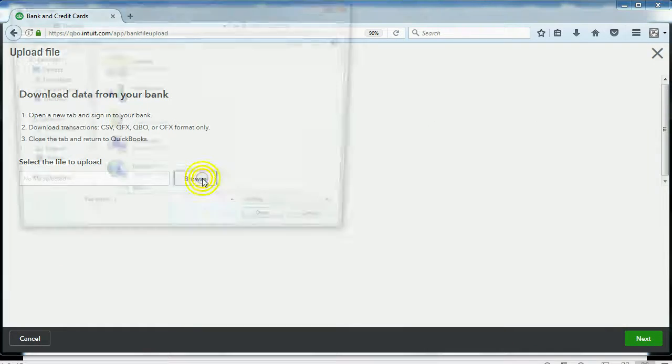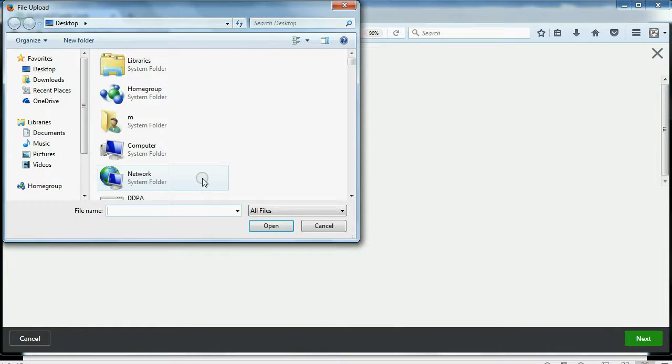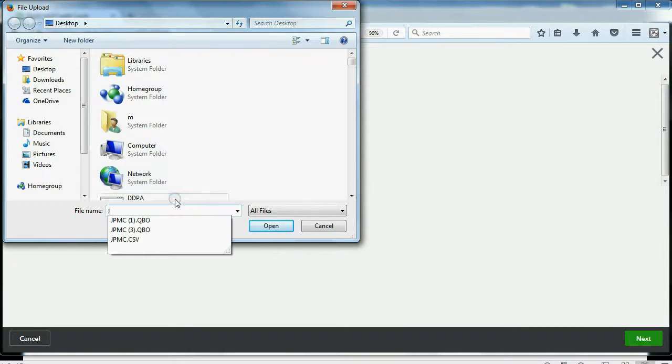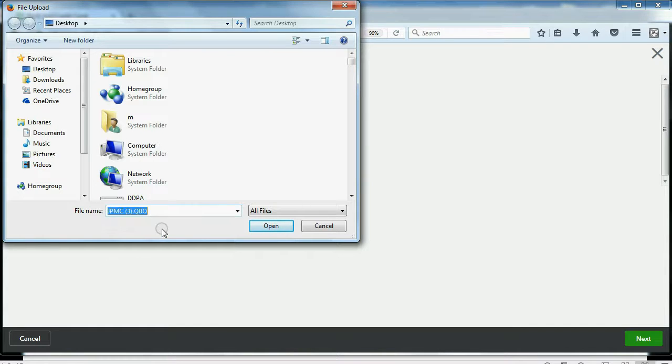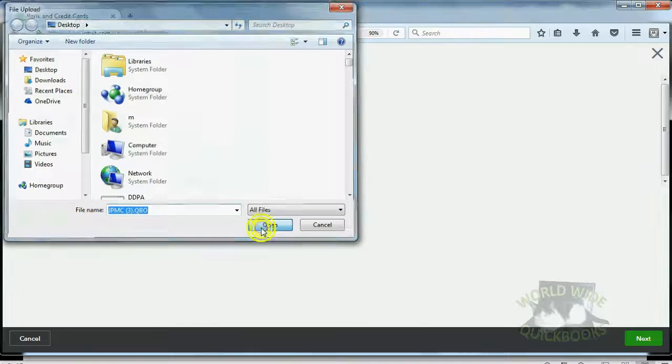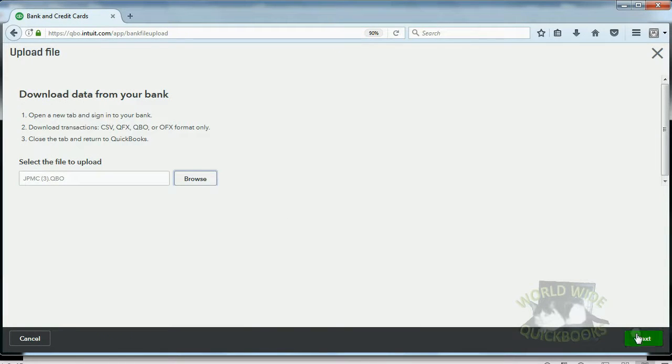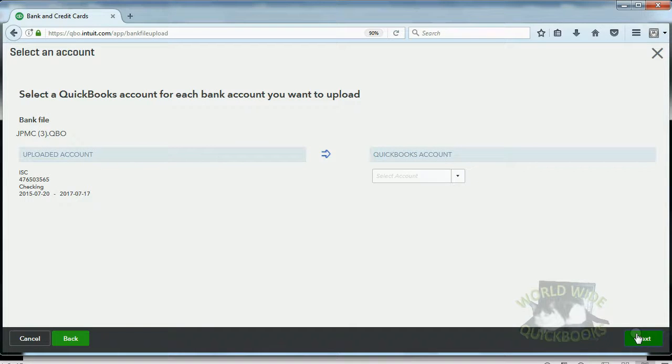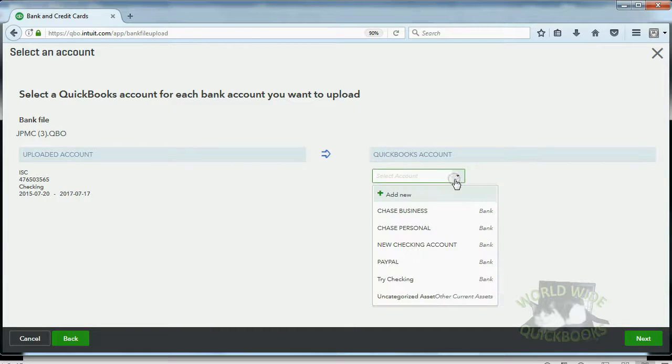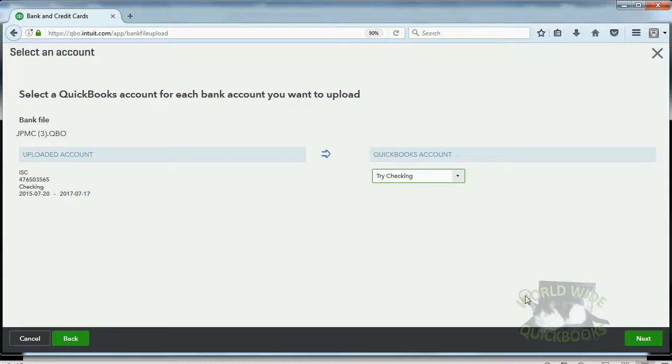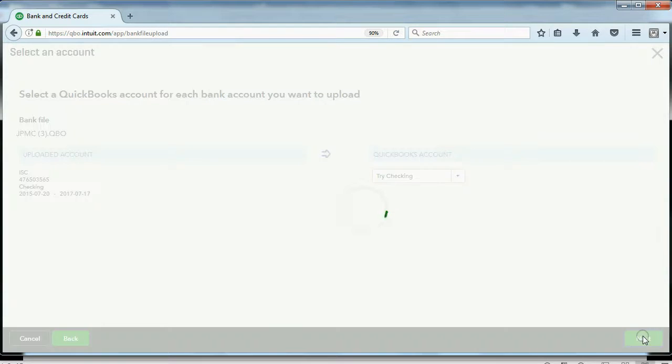And let's do the file upload exactly the way we did it before, exactly the same file. Open it up, click Next. Okay? Choose the very same bank account, click Next.